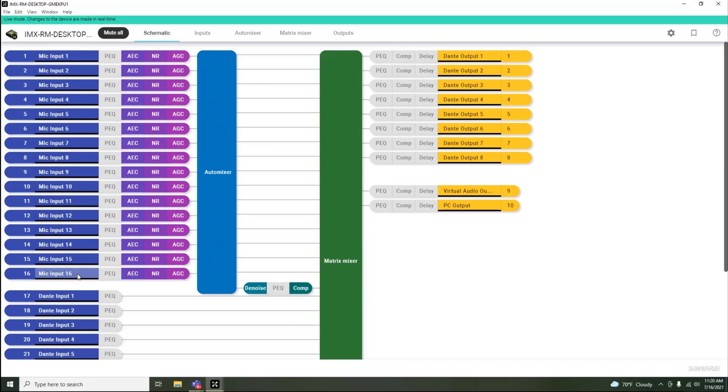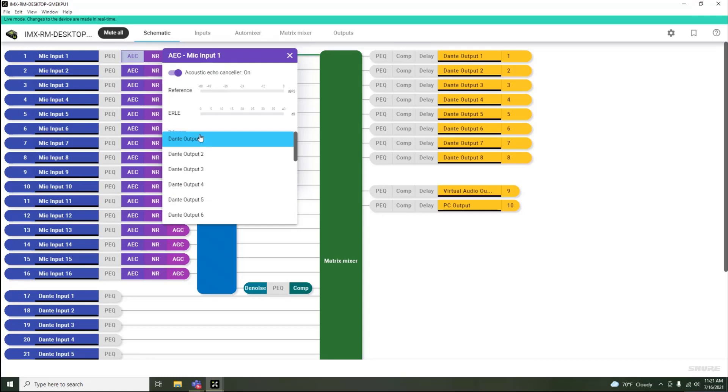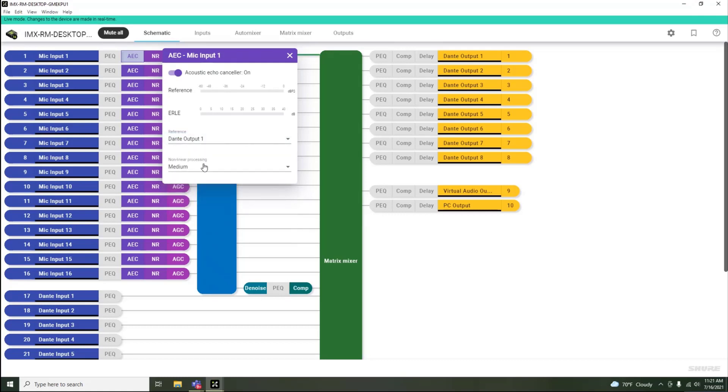On each channel, DSP processes such as acoustic echo cancellation, noise reduction, and automatic gain control are offered. By clicking into the individual blocks, you can see some simple controls such as AEC reference selection and NLP settings.